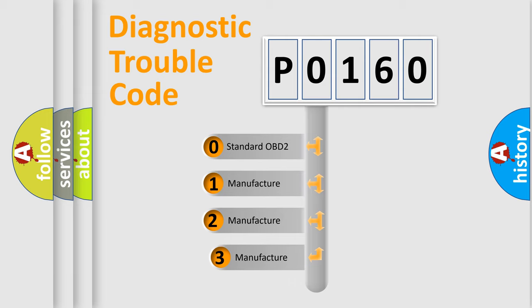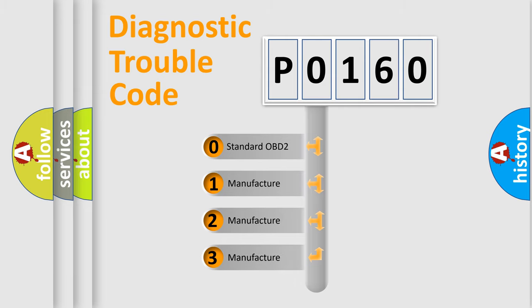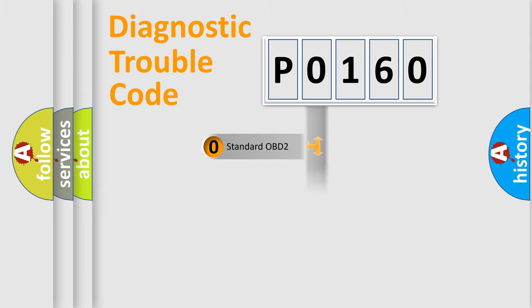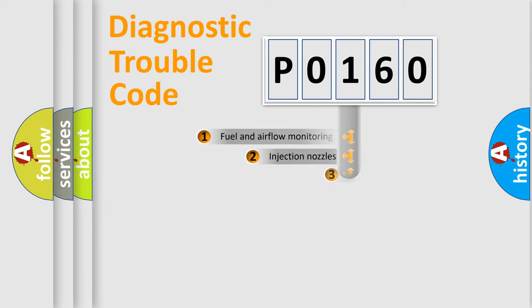If the second character is expressed as zero, it is a standardized error. In the case of numbers 1, 2, or 3, it is a more specific expression of the car-specific error.